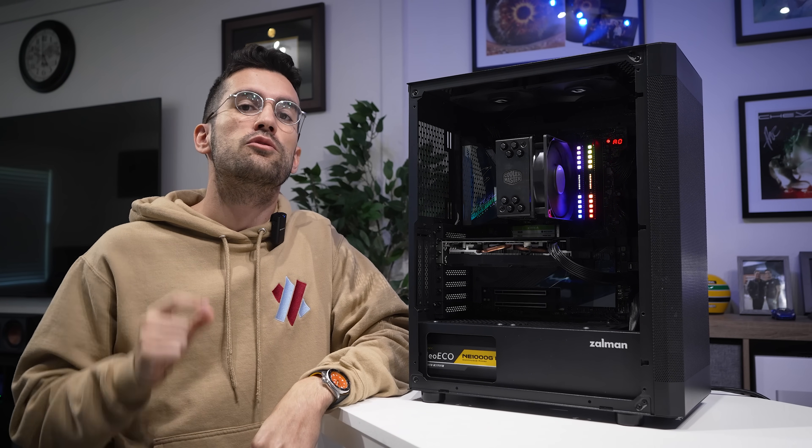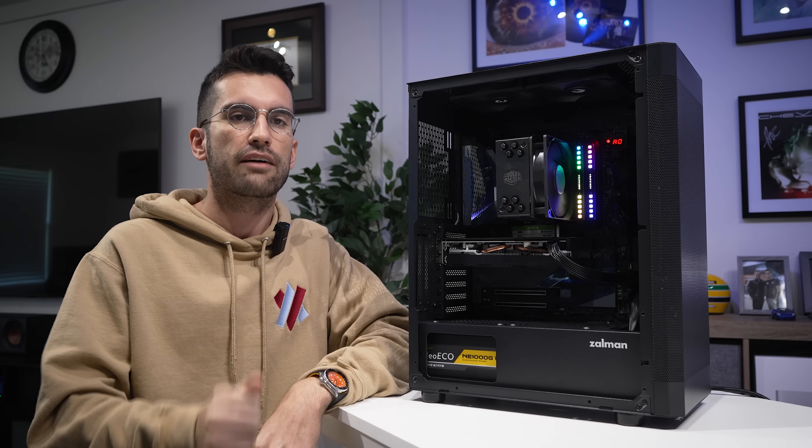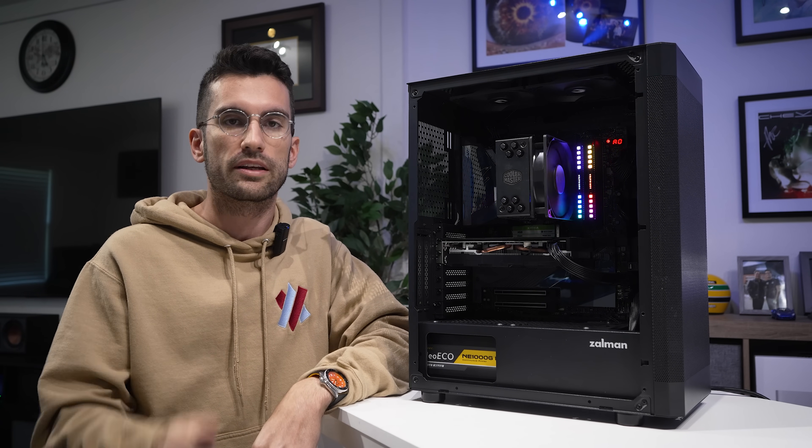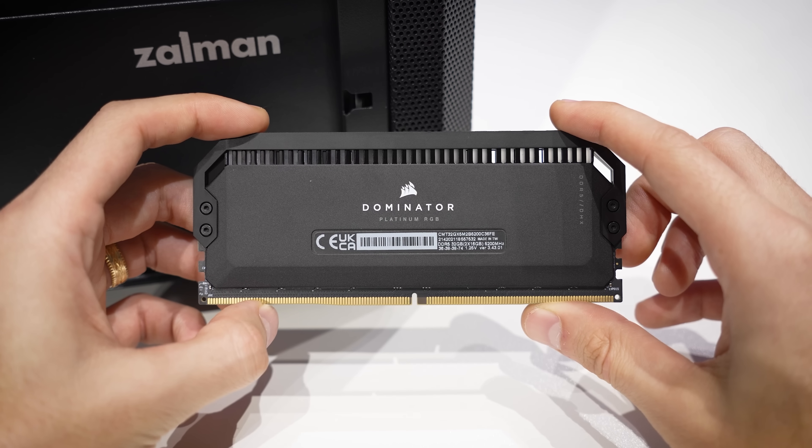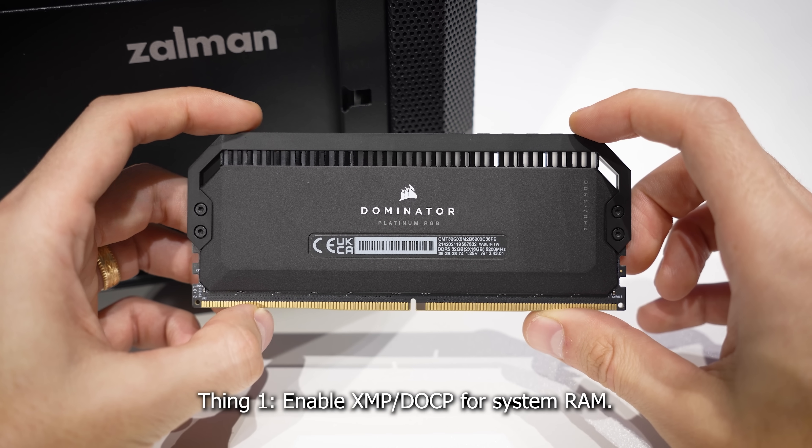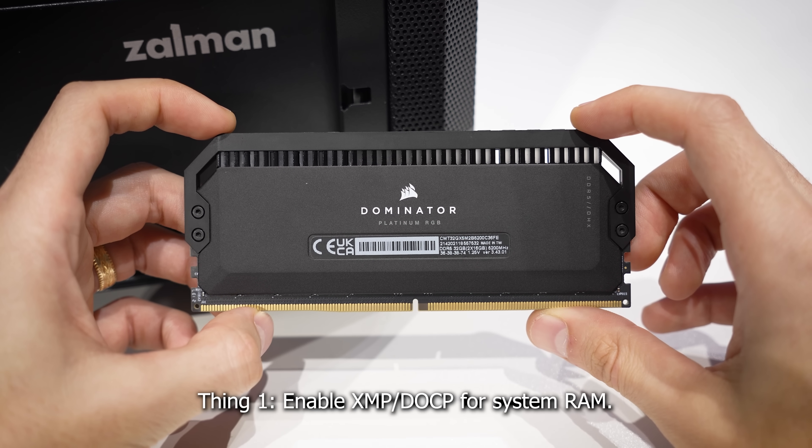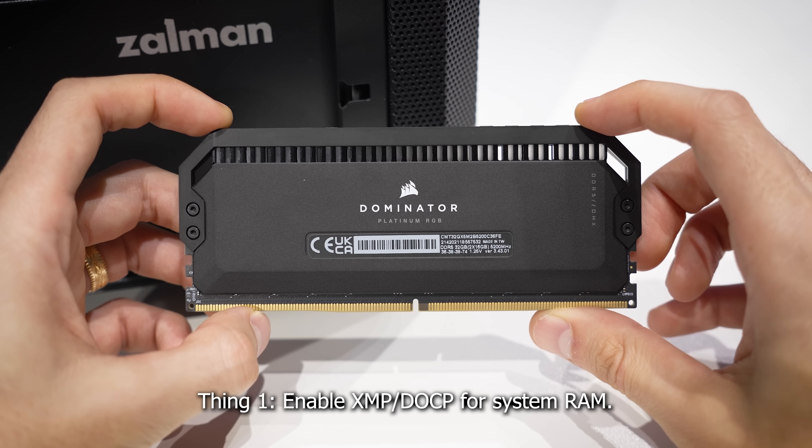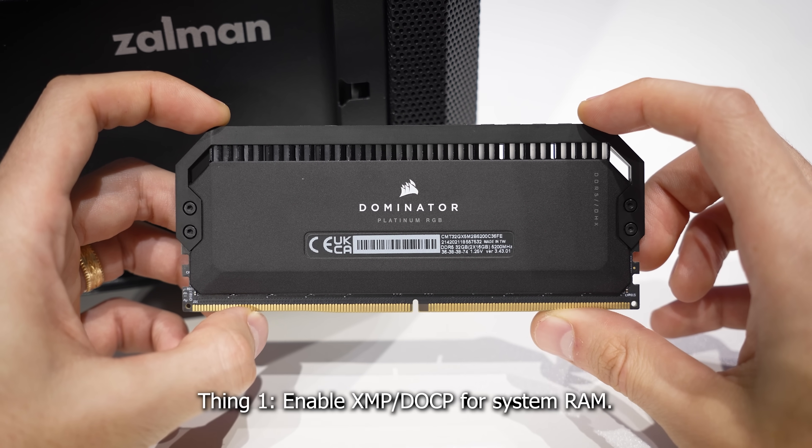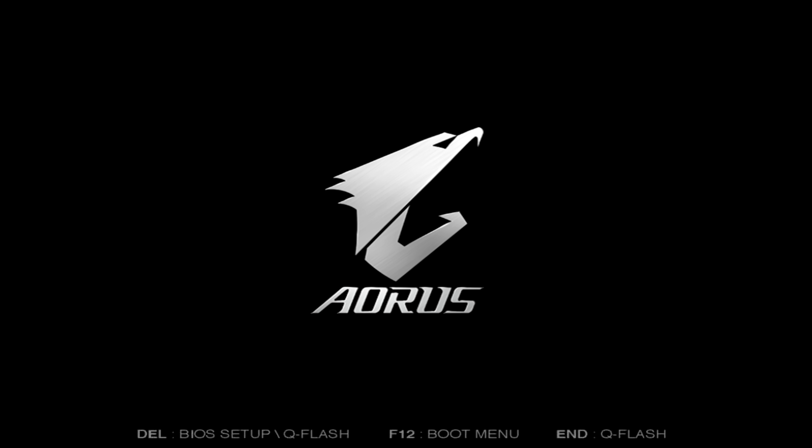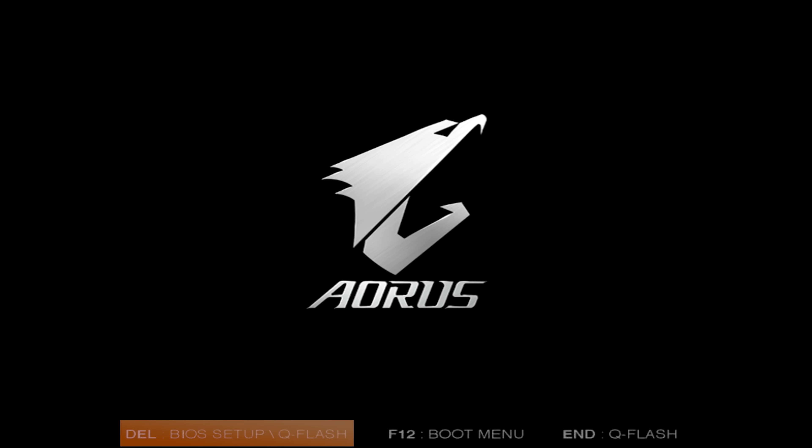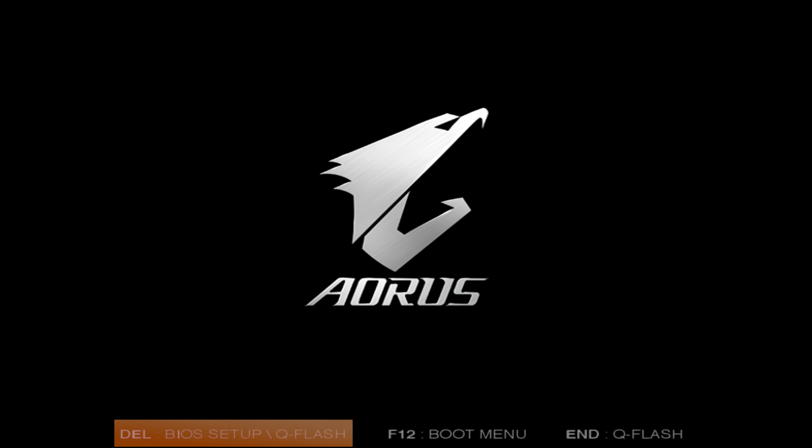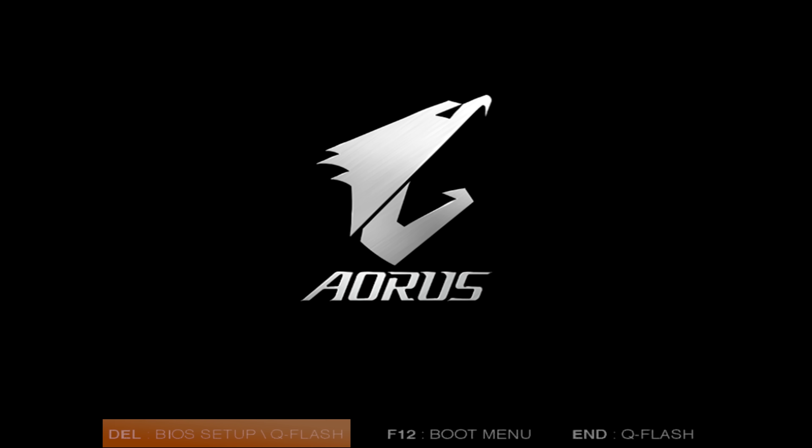For starters, there are a few things you should configure in your BIOS before ever booting into Windows. One of these pertains to your system memory, likely either DDR4 or DDR5. So with a keyboard connected, power on your rig and either spam or hold the escape or delete key. This will vary from board to board, but you should see a prompt near the bottom of the screen once the vendor splash page pops up telling you how to access it.